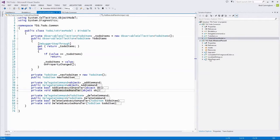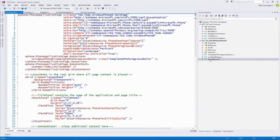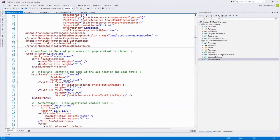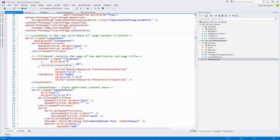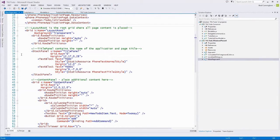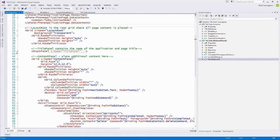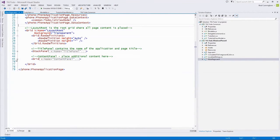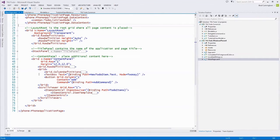So far in the common project, we've seen our model (ToDoItem) and our view model (ToDoListViewModel). The last piece of MVVM is the view. In Windows Phone, the view is always a XAML file — the actual markup that shows the UI. In our todo.windowsPhone8 project, we have a mainpage.xaml, which is the view we were looking at when we ran the application.